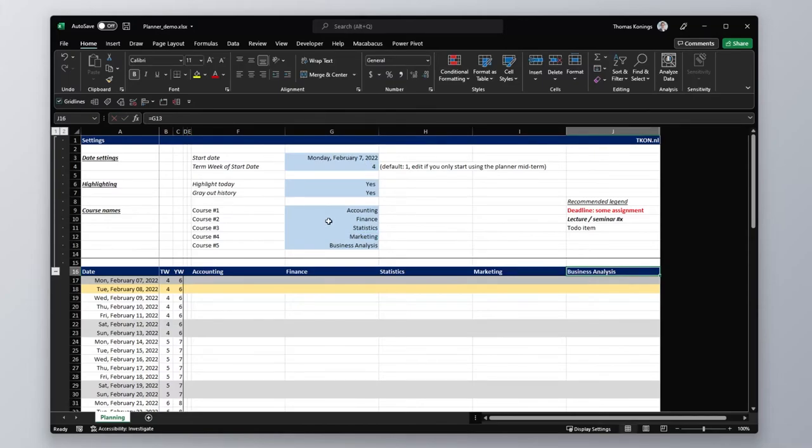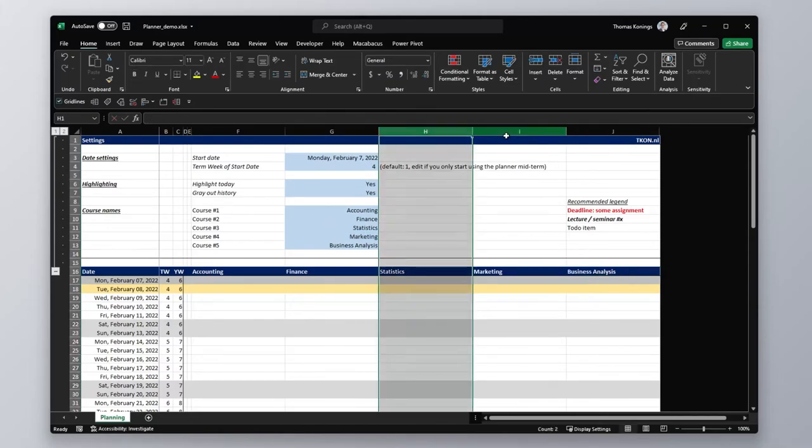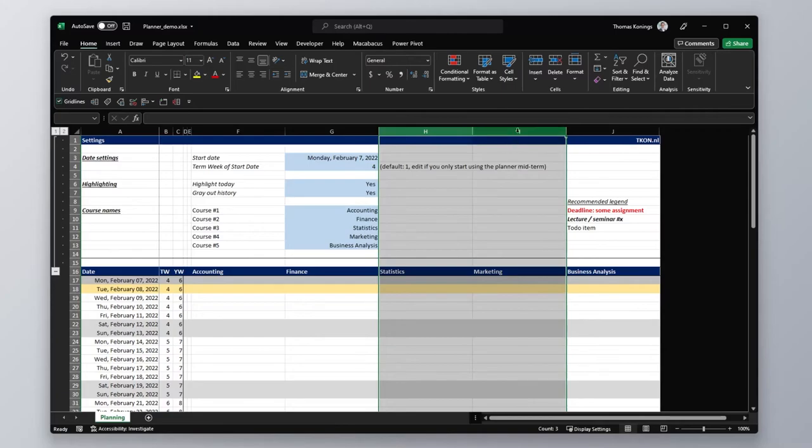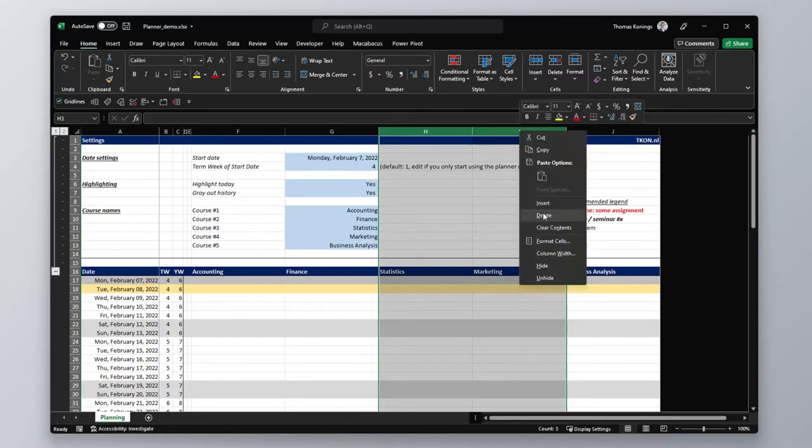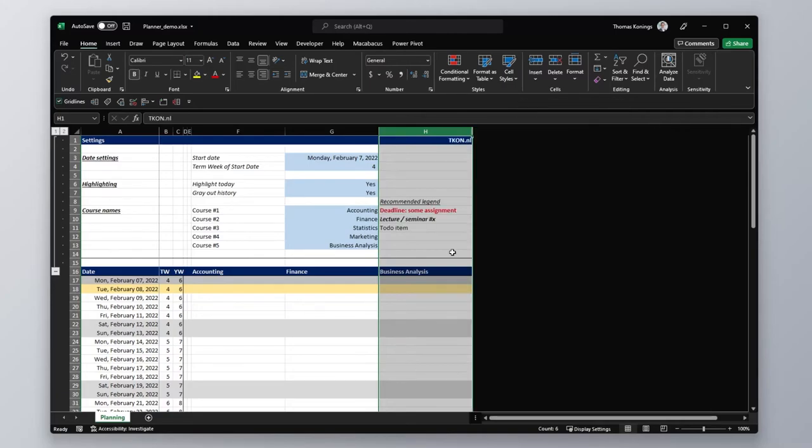Now to remove courses, you simply select their columns and you delete the columns. Like so.